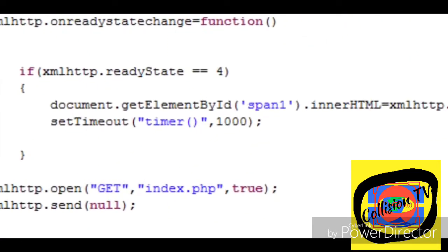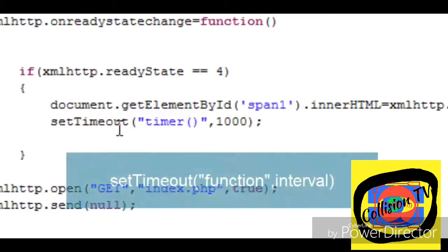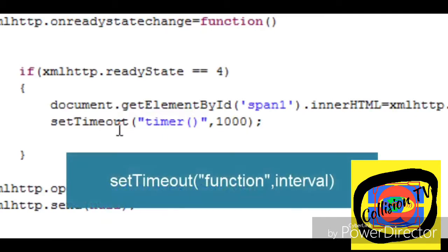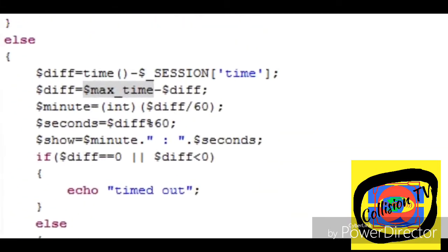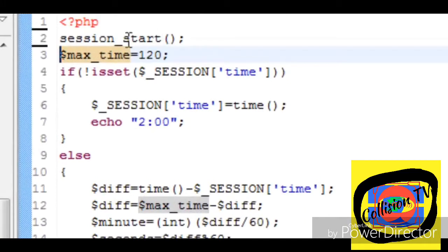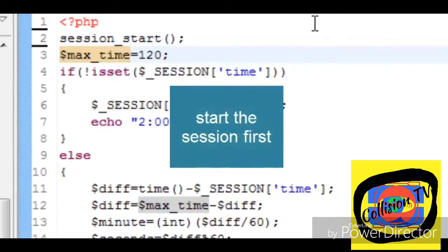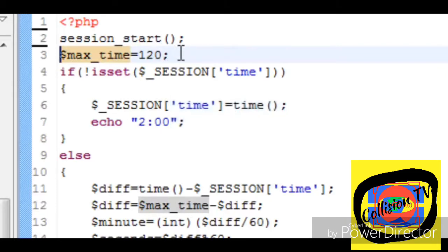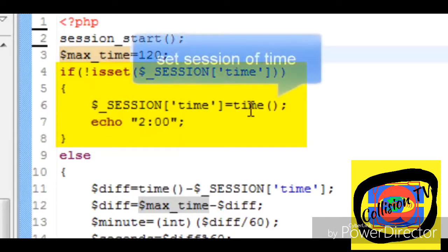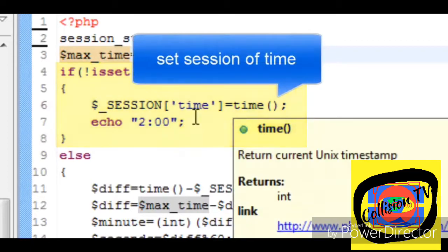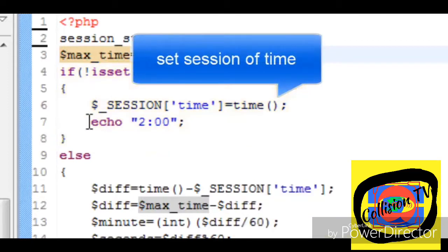So let us have a look at index.php. First we start the session and then define the max time for timer as 120 seconds, that is 2 minutes. We first check if a session superglobal array named time is declared. If not, then set its value to the time of the system.